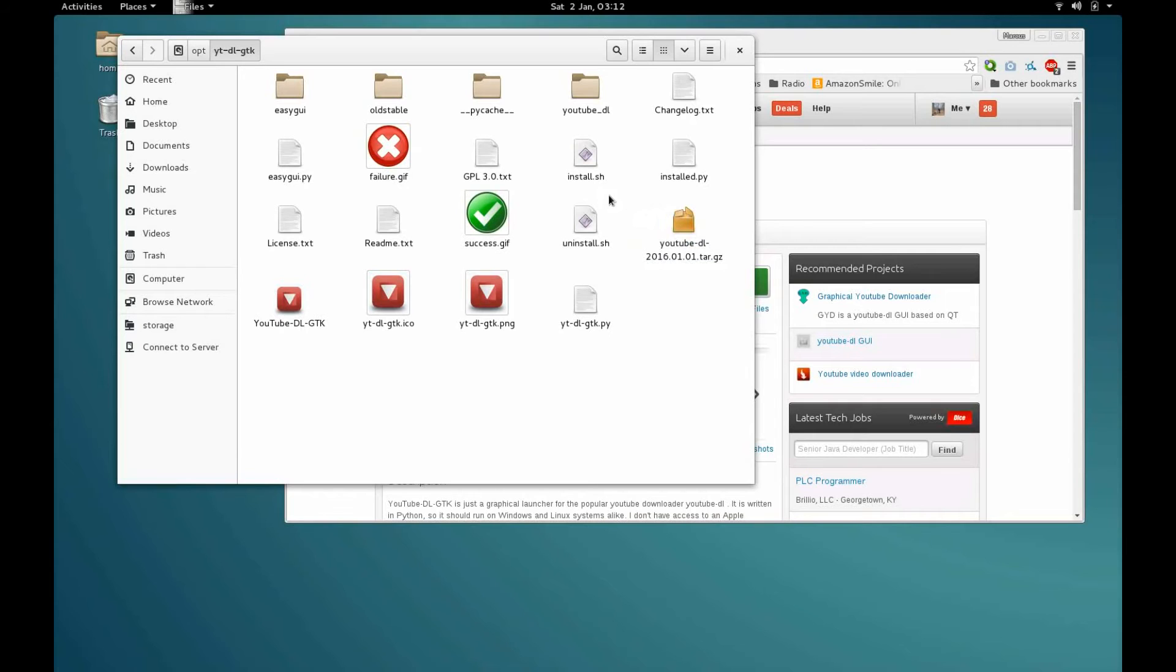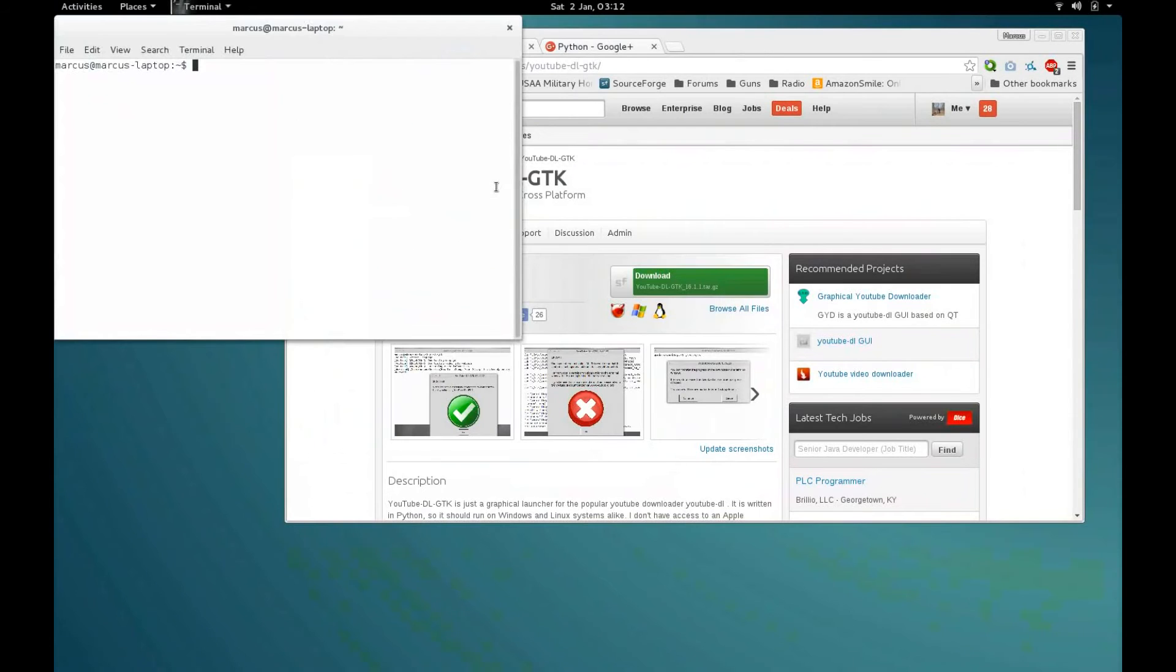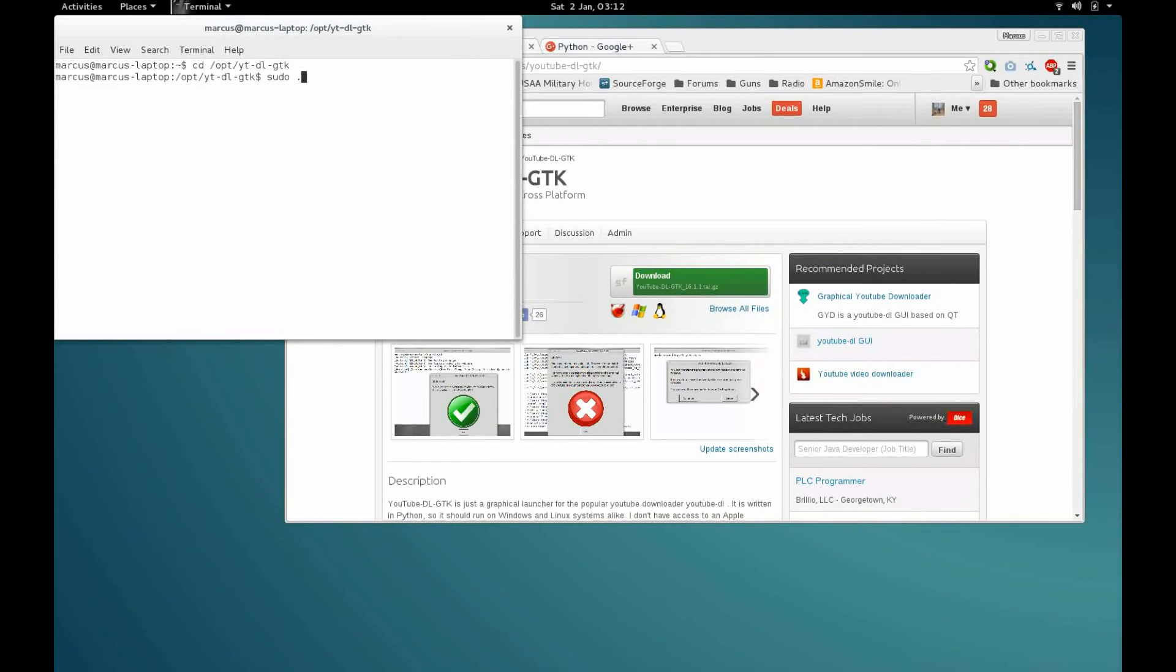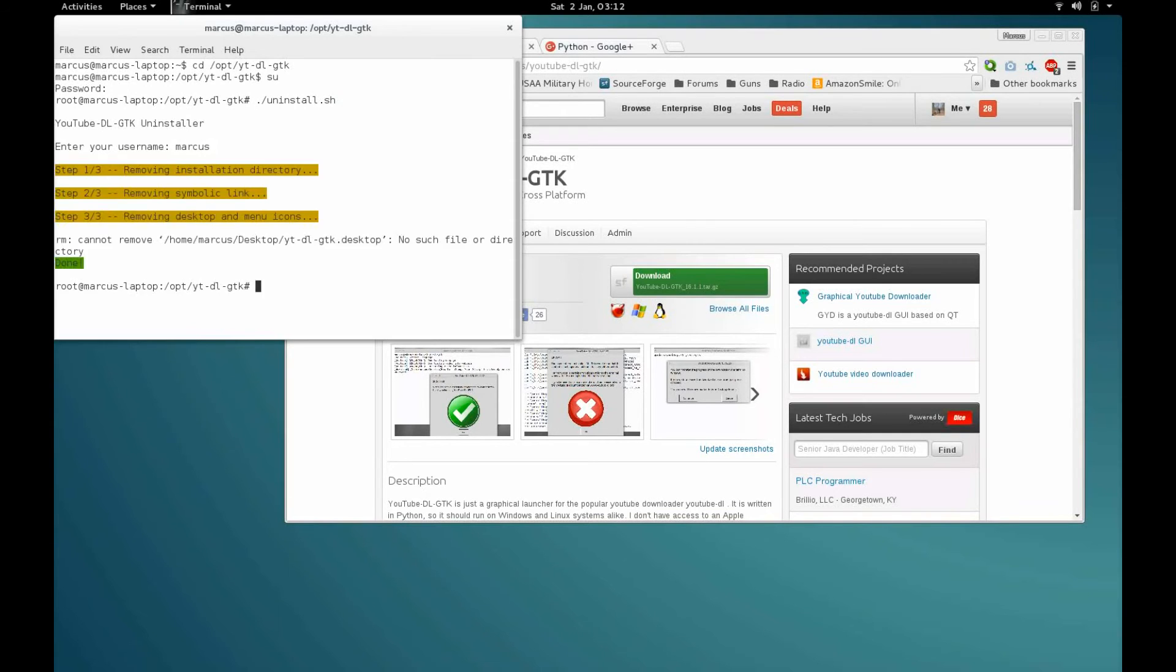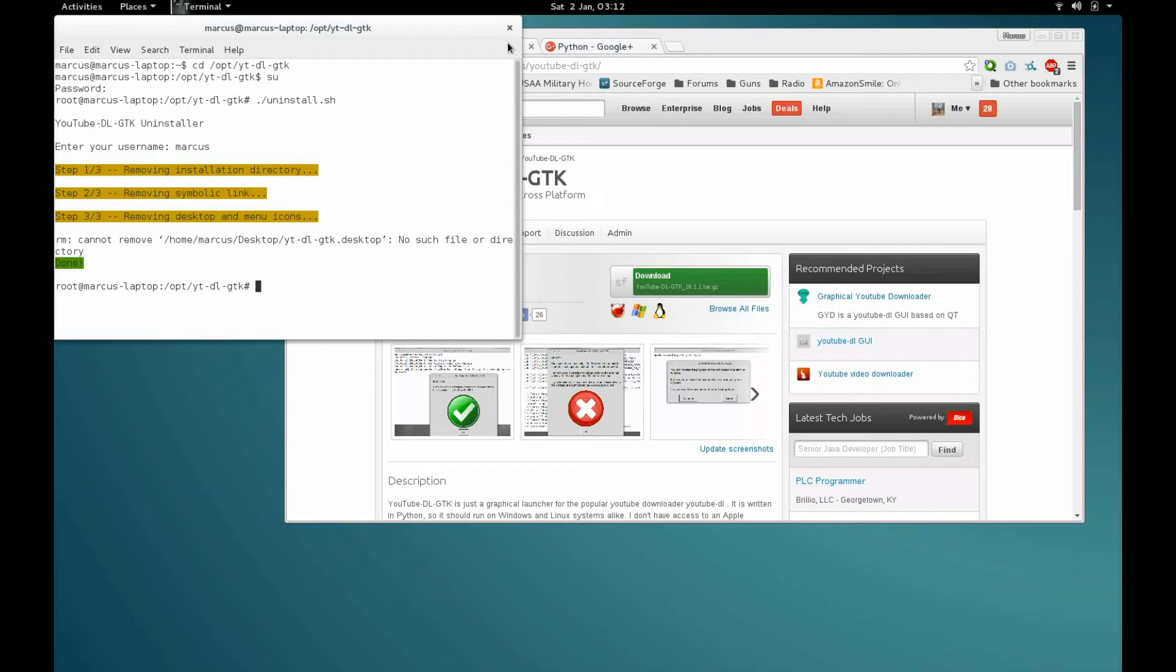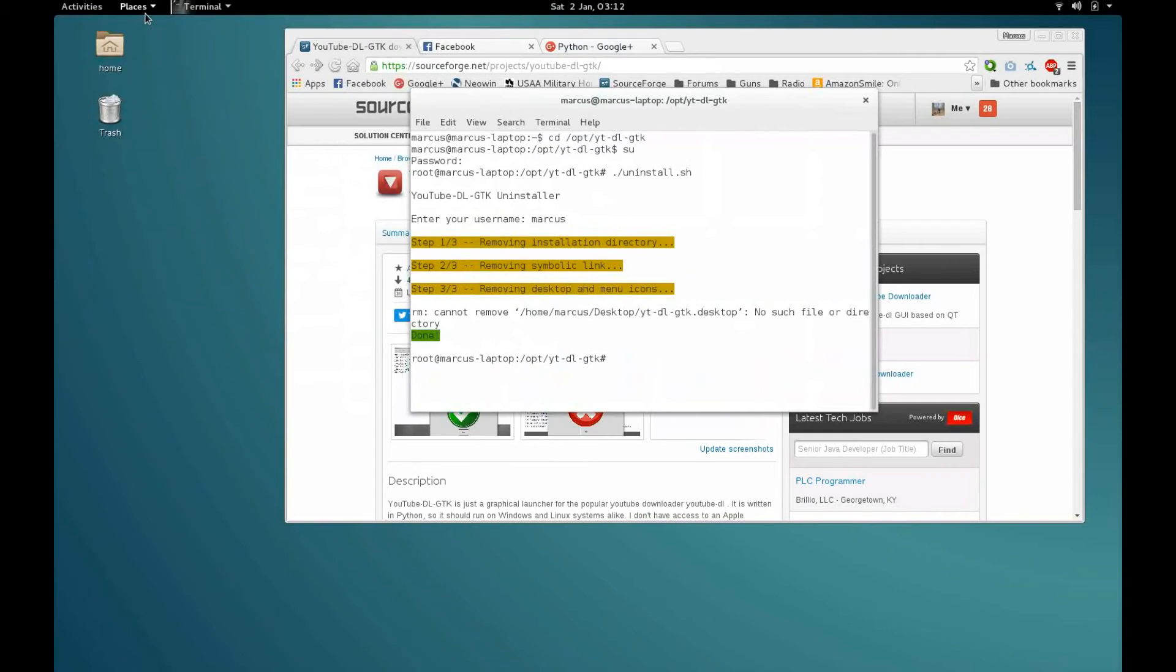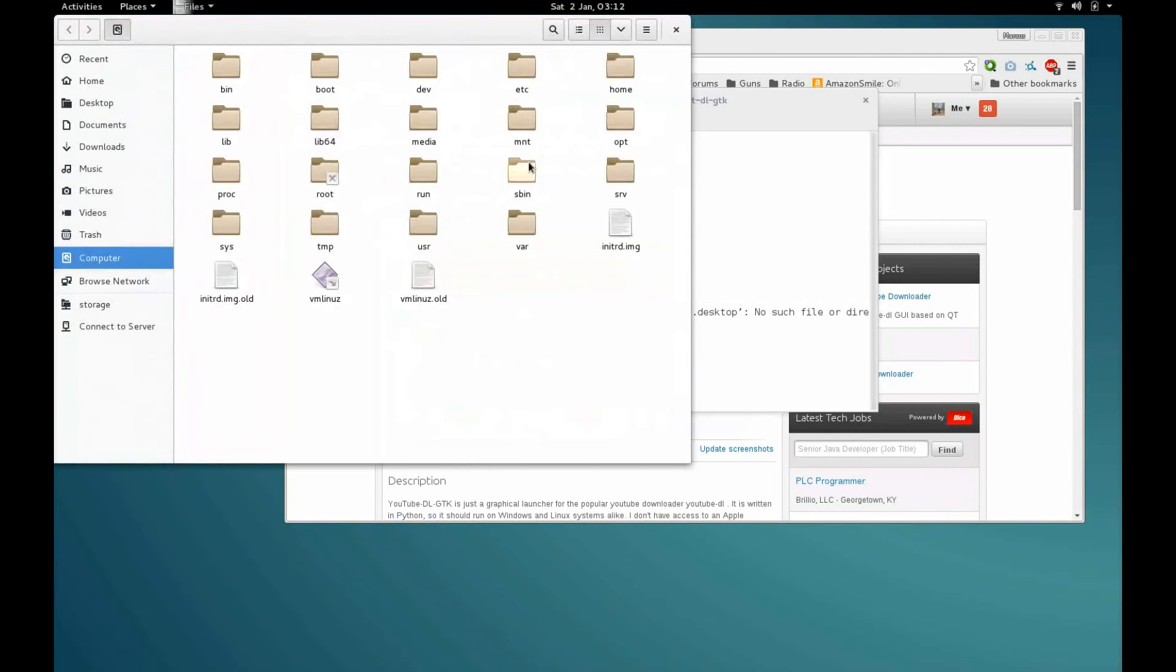So in order to uninstall it, I'm just going to open a terminal. We're going to change directory into the install folder, and as root, if you're running Ubuntu you would just say sudo dot slash uninstall.sh. Or since I don't have sudo setup, I'm going to become root and I'm going to say dot slash uninstall.sh, my username. The reason it asks for that on the uninstall process is it checks for and deletes a desktop icon if there is one. And you can now see here that the folder has been removed.